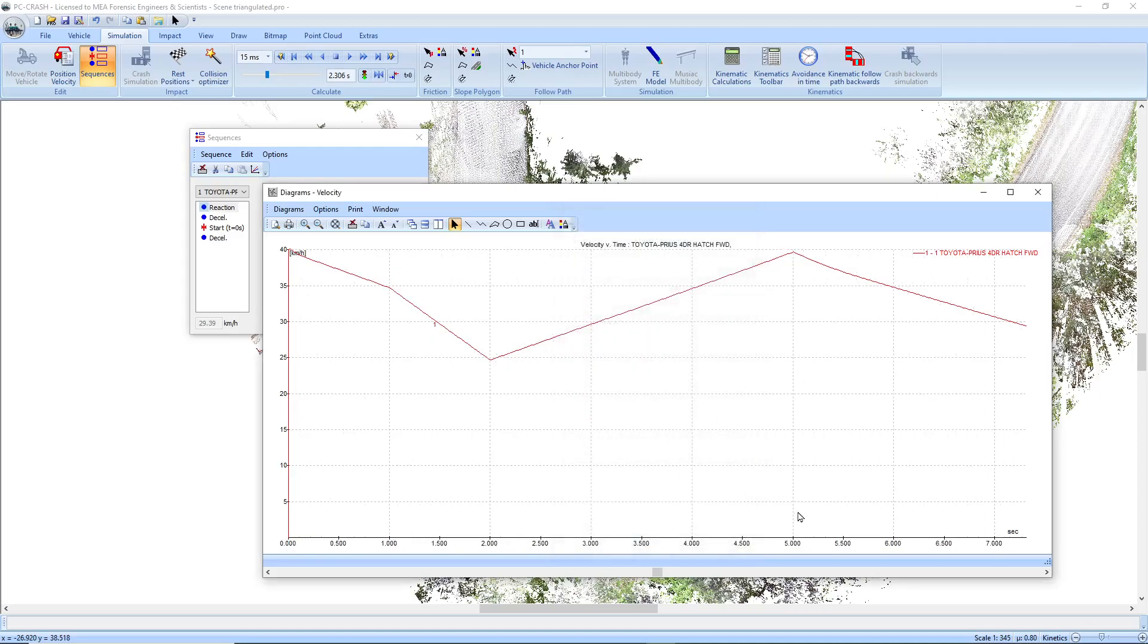Until we reach our five seconds, which is where our sequence table ends. And then it doesn't apply any more acceleration or braking.